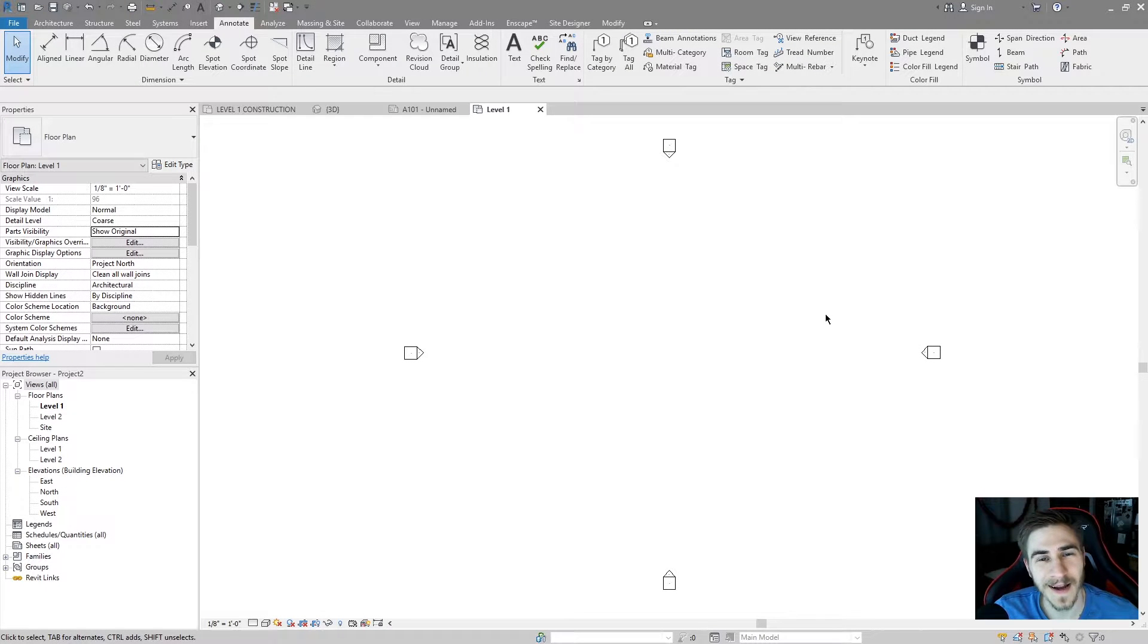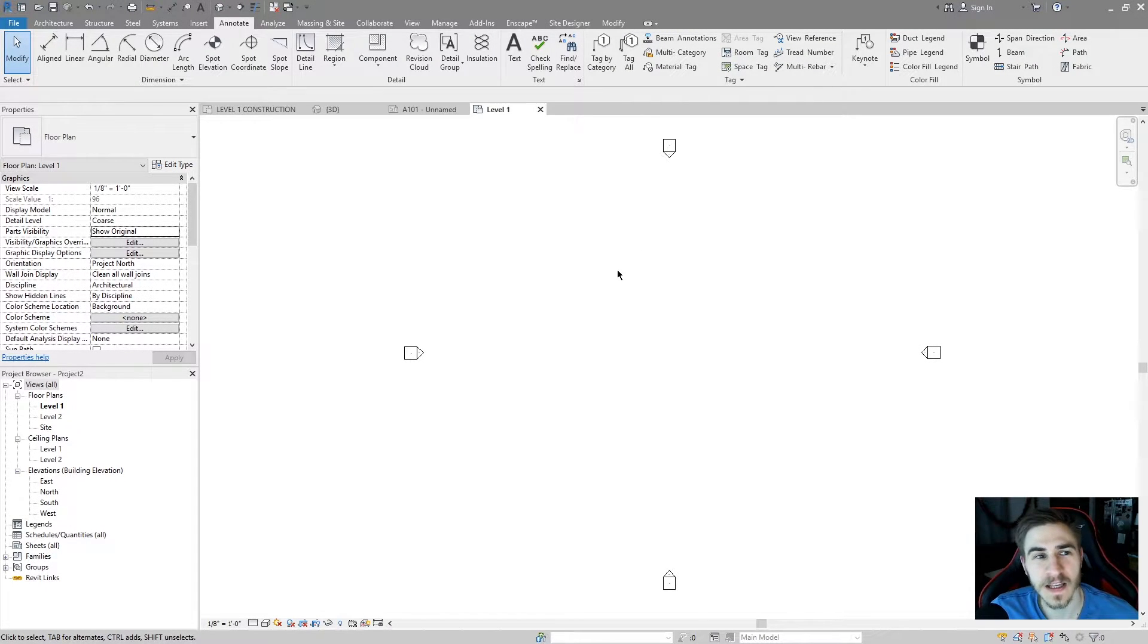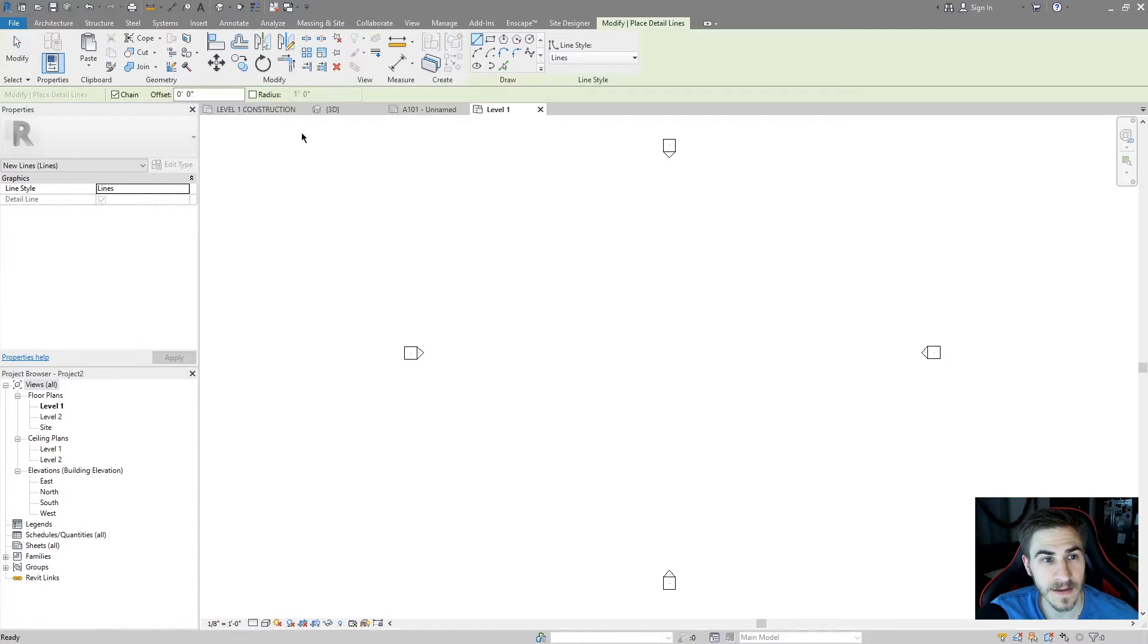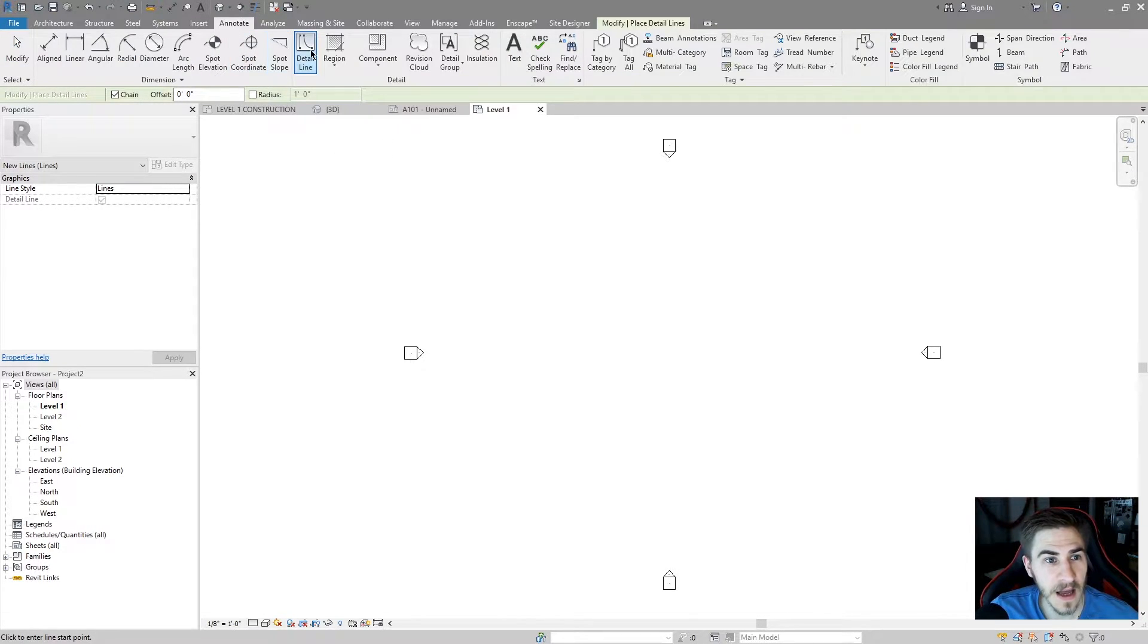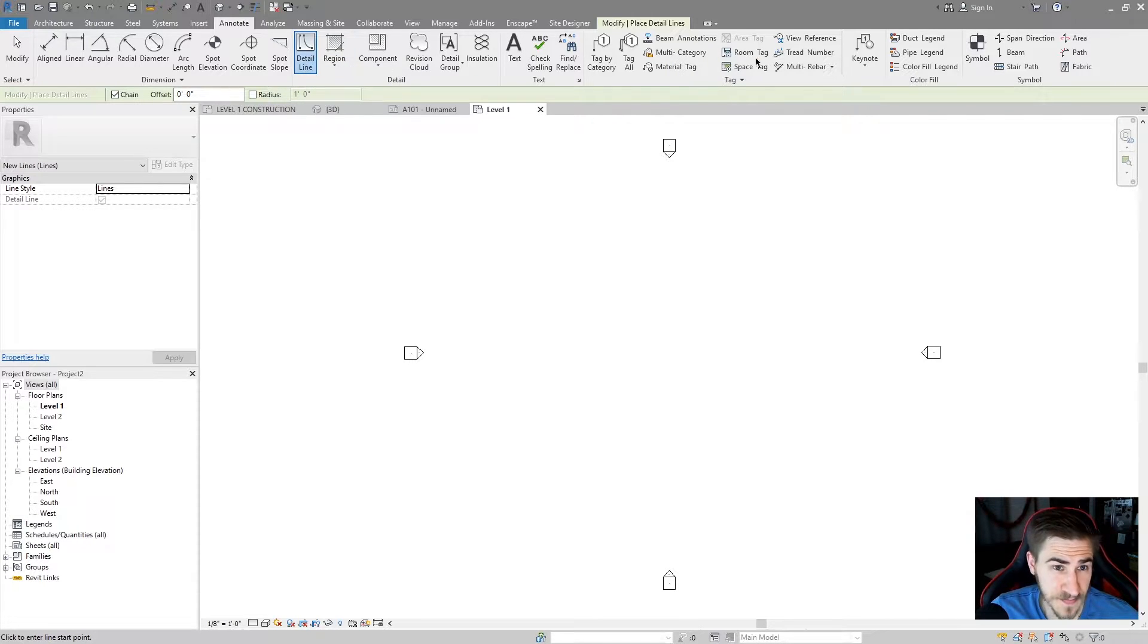What's up, guys? Welcome back to another Revit Tools video. In this video, we'll be covering detail lines. They're pretty simple.